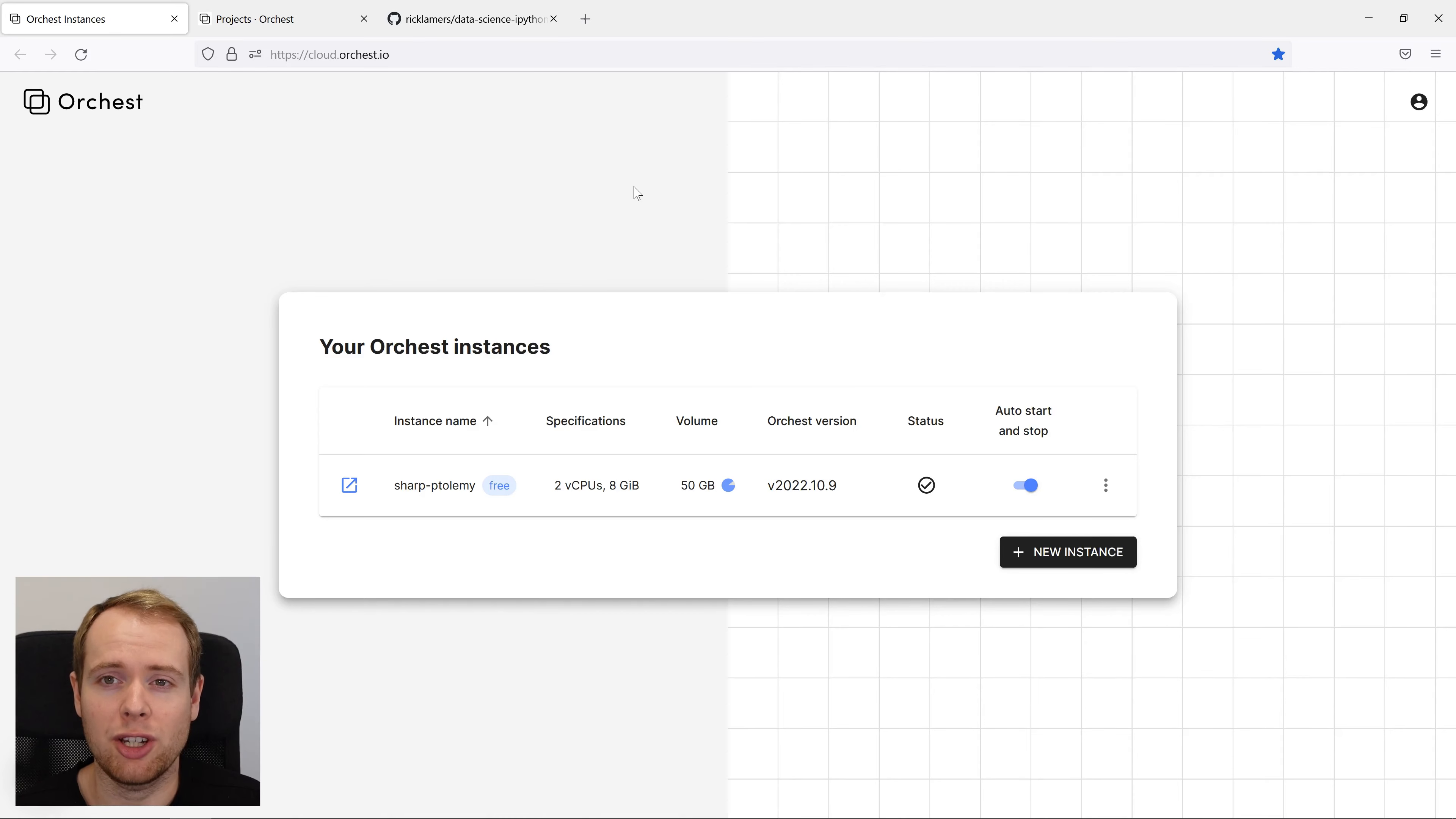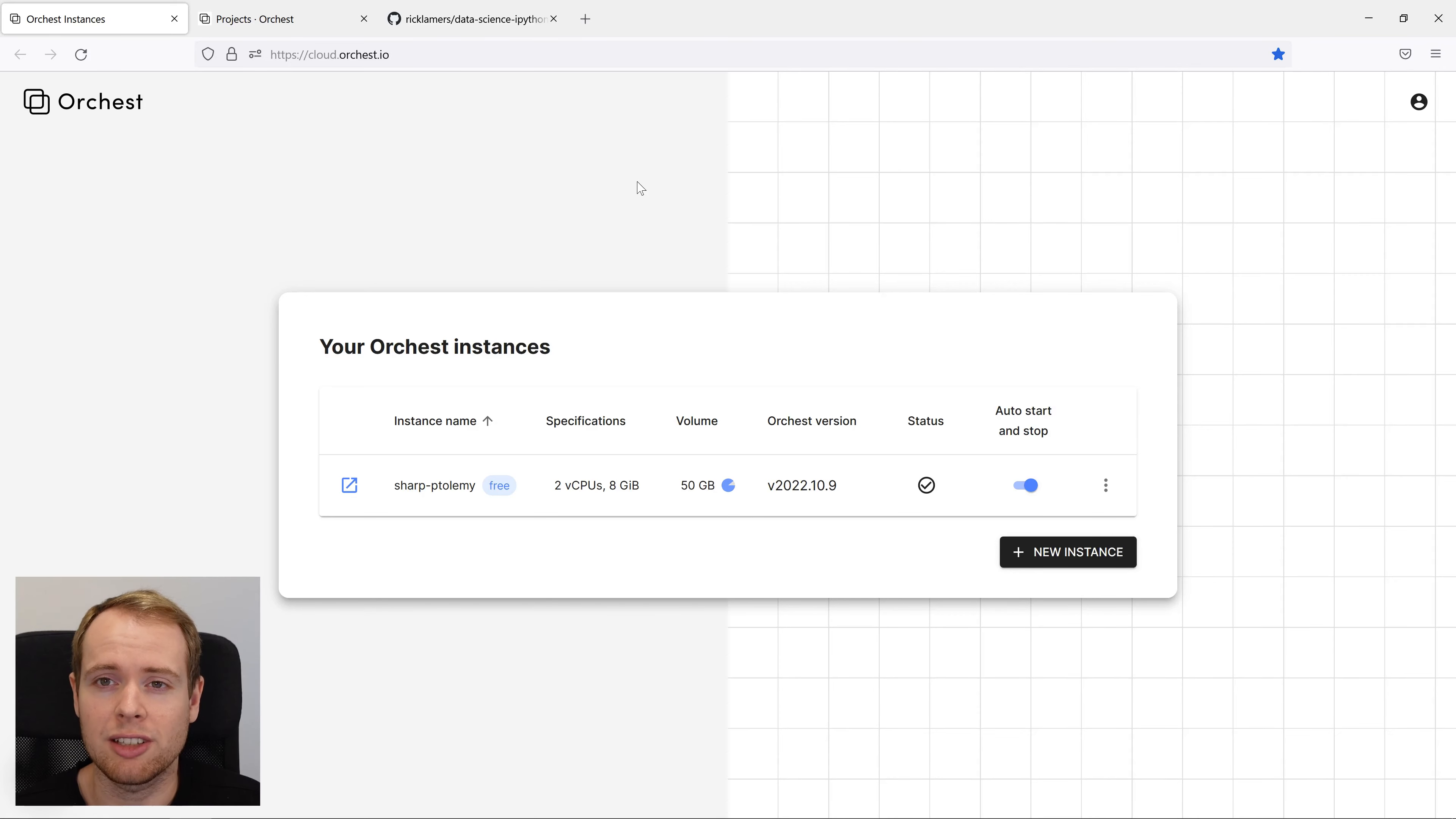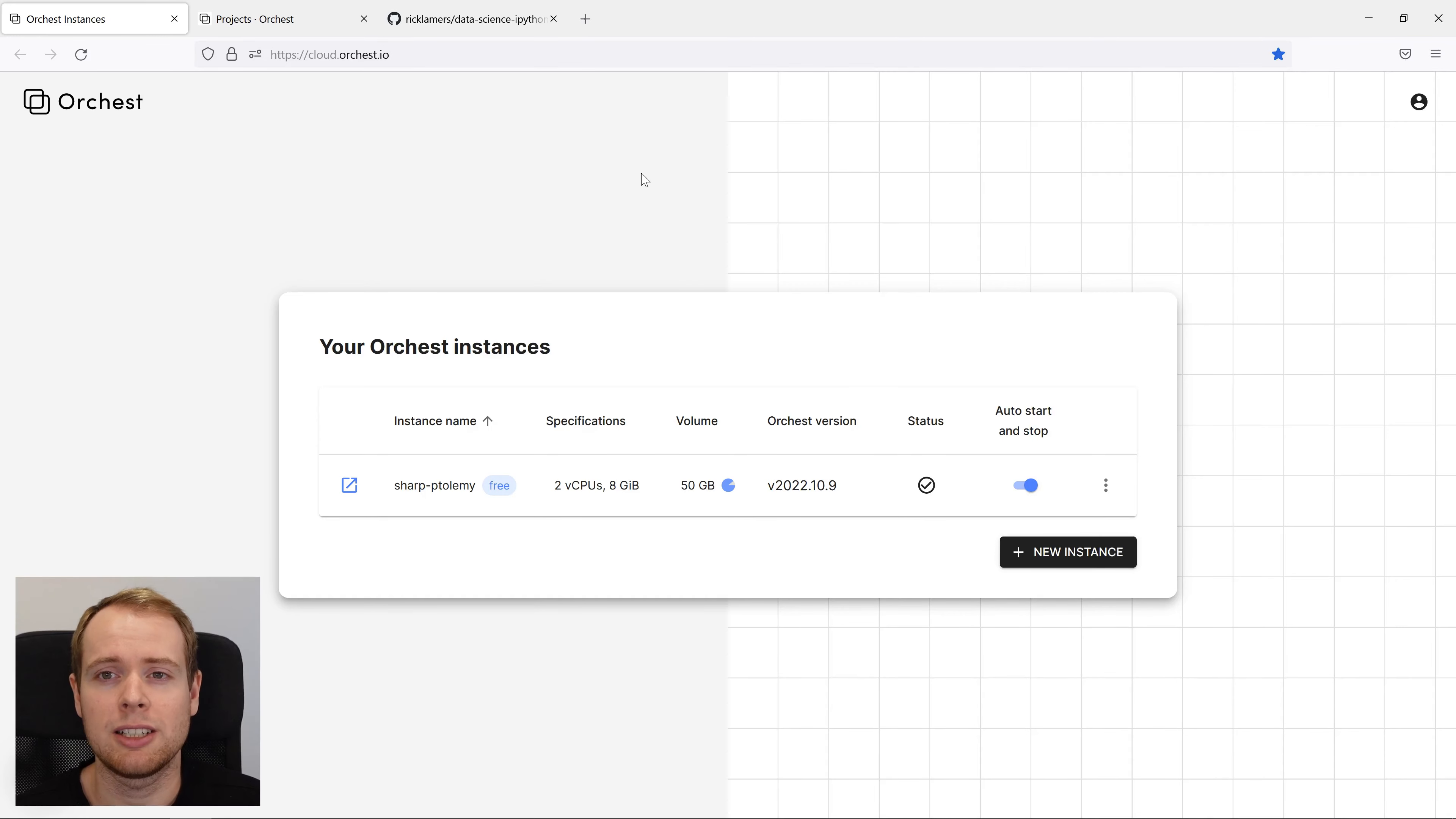In this video, I'll show you how to get a free Orkist instance, import a project from GitHub, install the code dependencies, build your first pipeline, and productionize it as a job to run on a daily basis. Let's dig in.